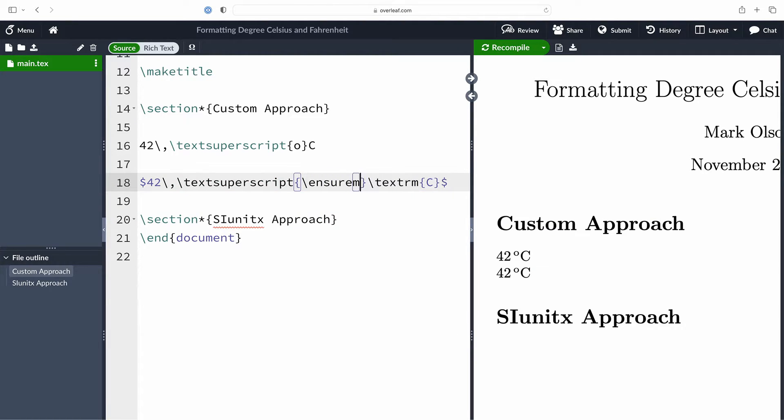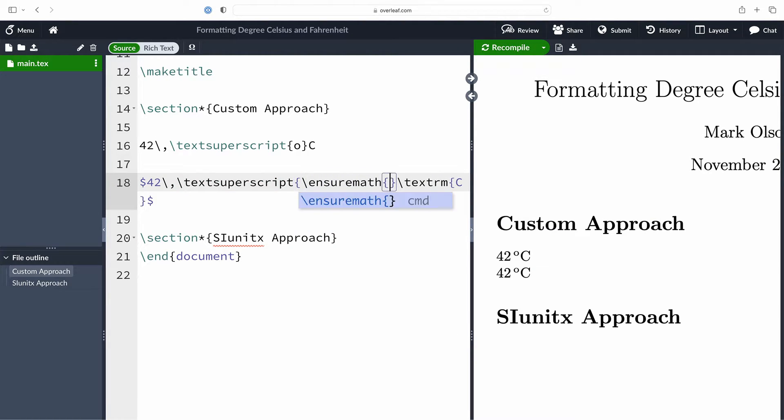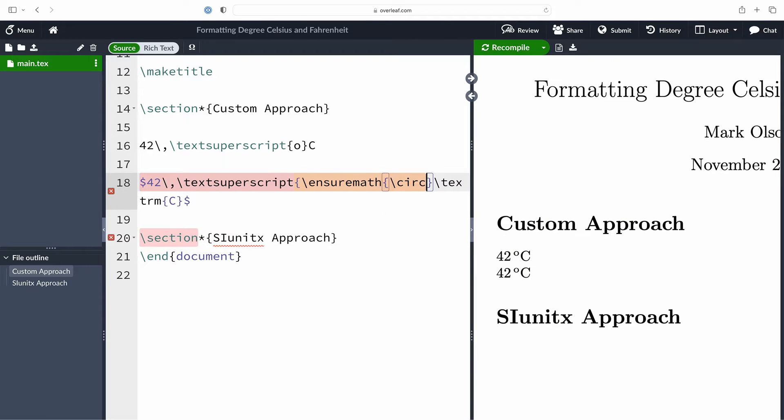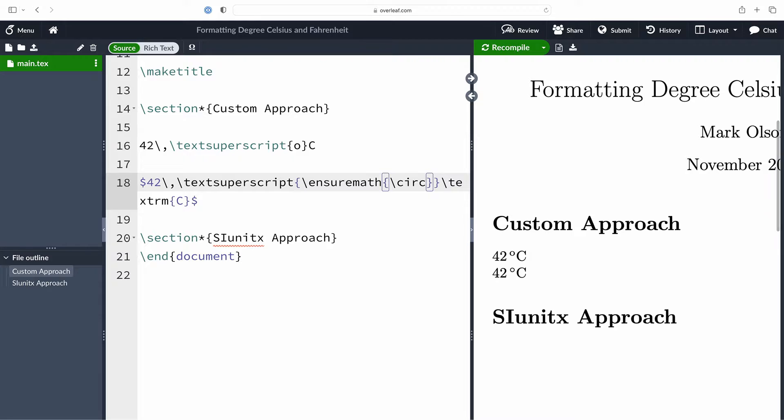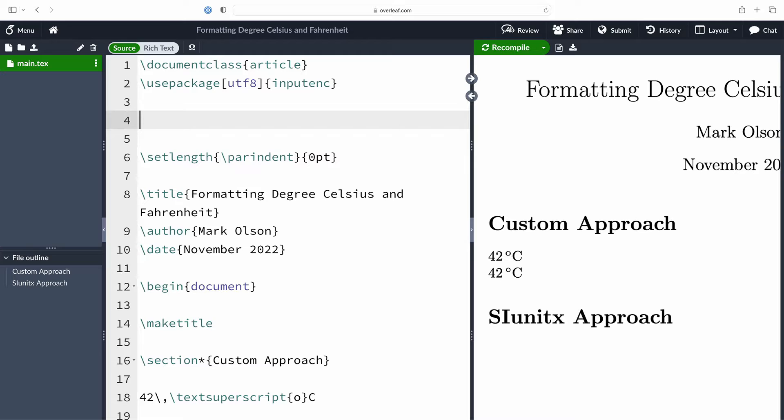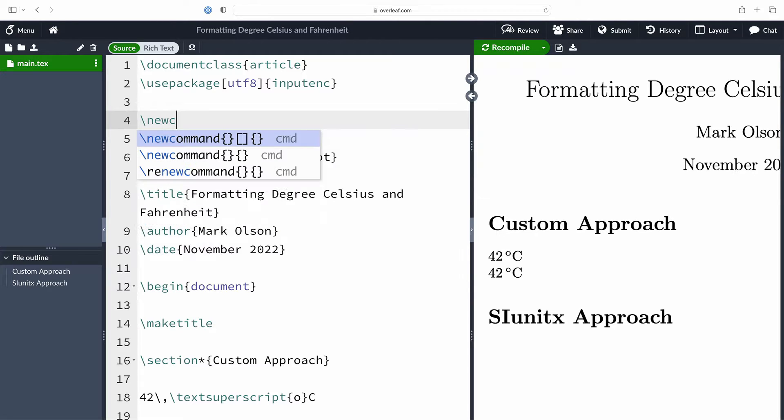We're not done with this yet. We are going to make that degree much prettier by making use of the circ command that's used to typeset the composite function operator, and we're going to pass that into the ensure math command.